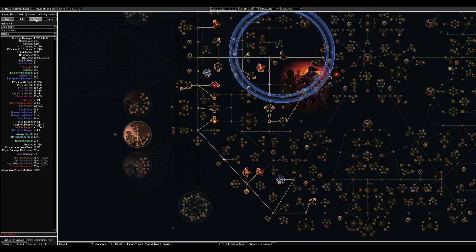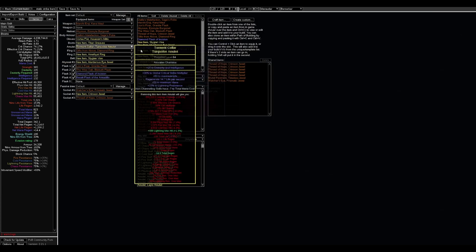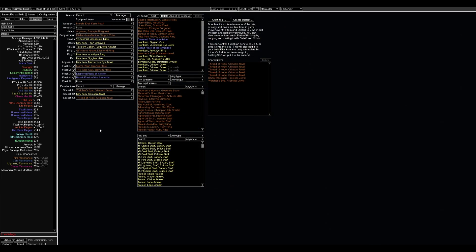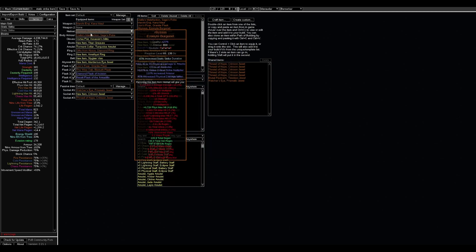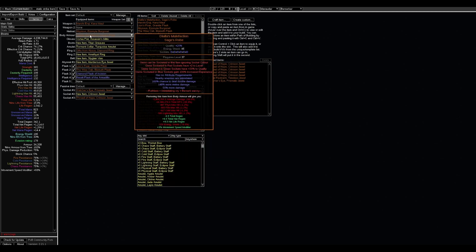After we War Cry and get the 50% buff, we also have 100% chance to deal double damage for all our beams.